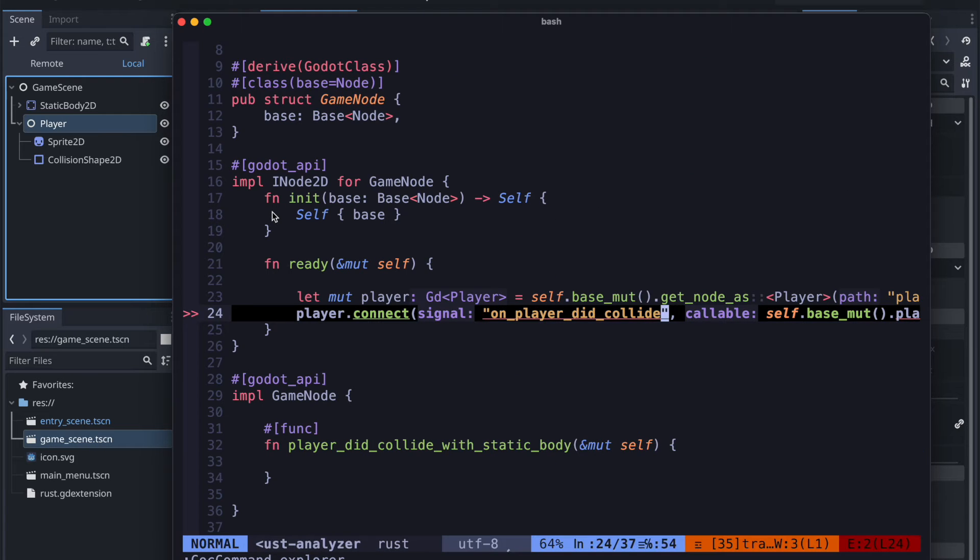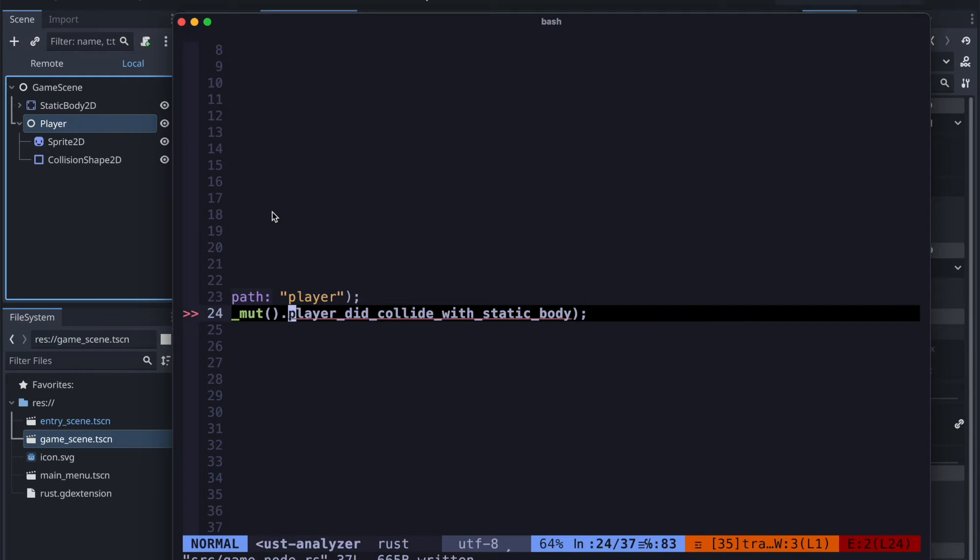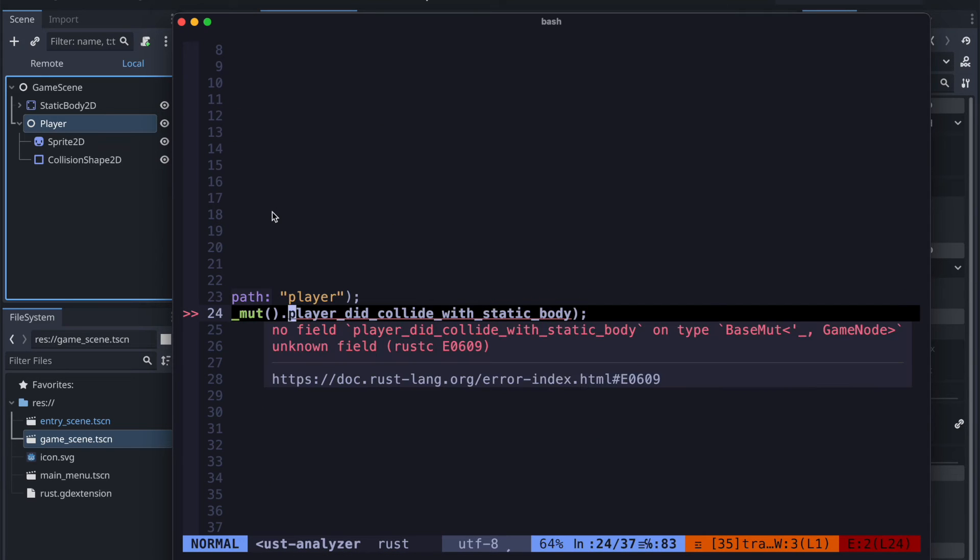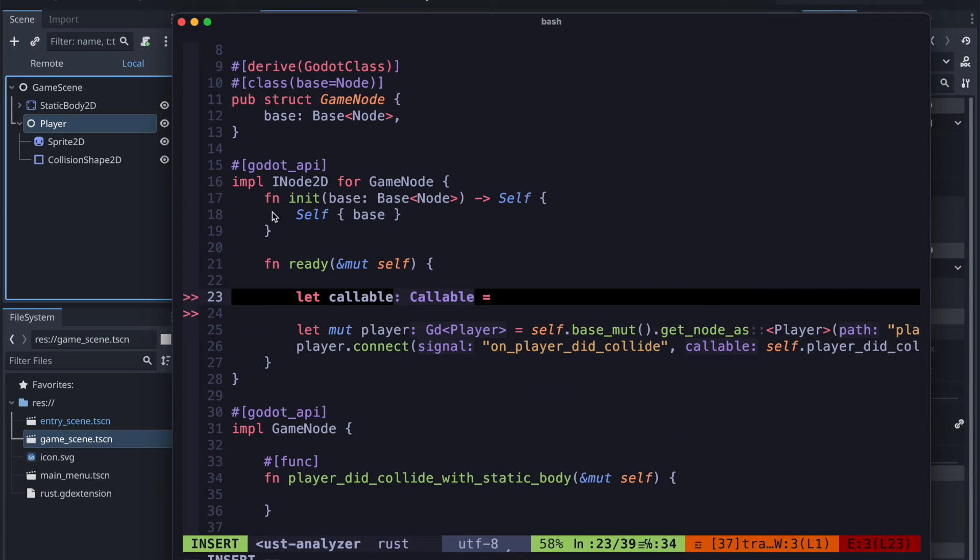Once completed we are going back to our game node and then define that we want to connect the particular method of our game node with this kind of event.